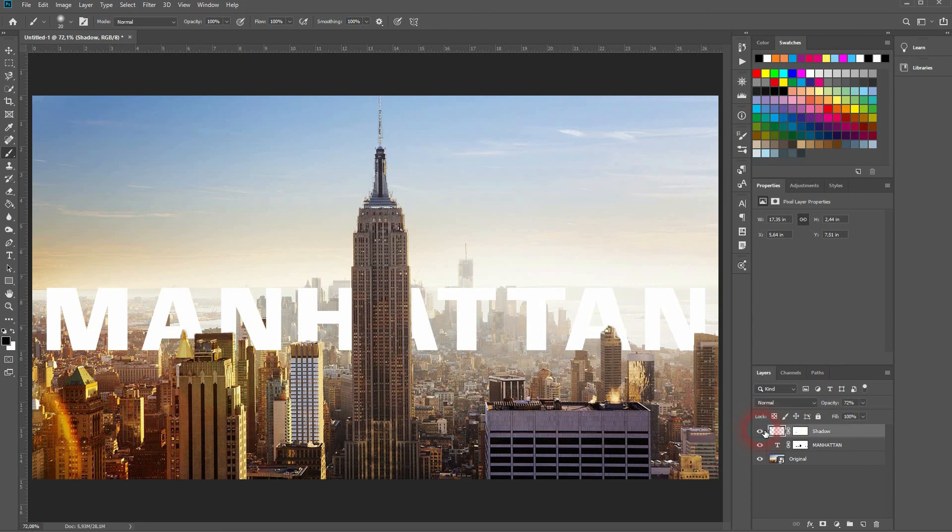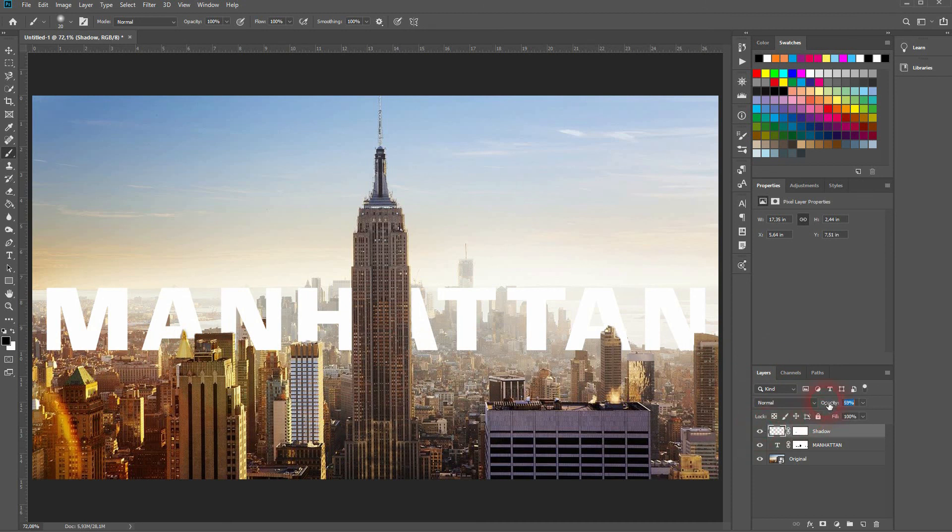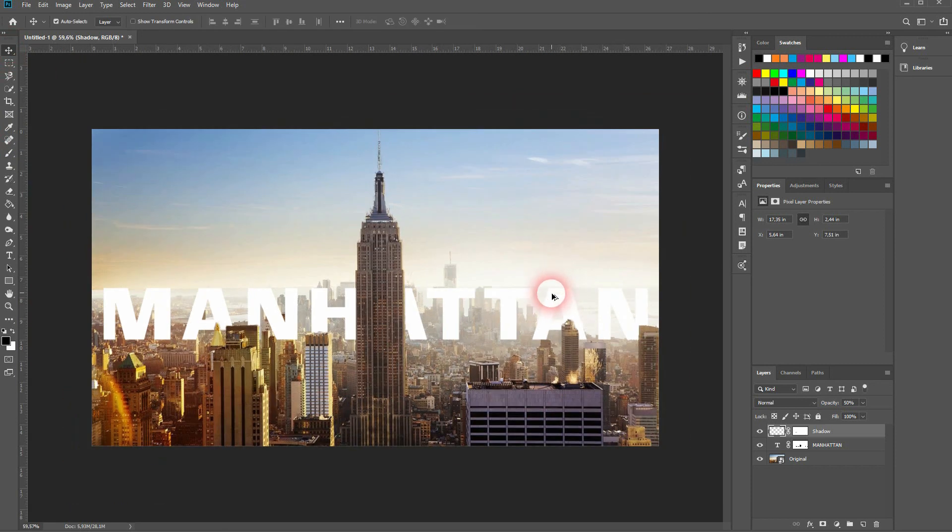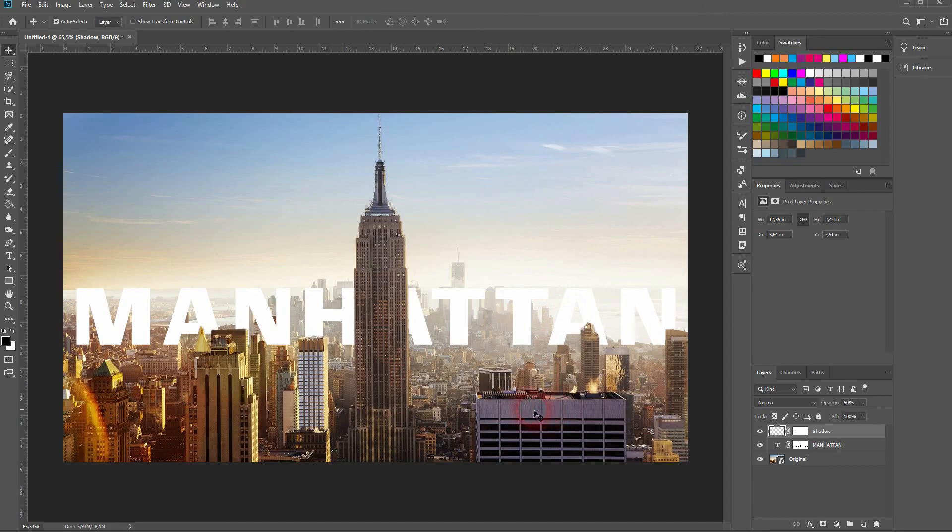All right when you're done you can go down with the opacity of the layer maybe to around 50 percent and you can see it adds a little bit of detail to the overall effect. And that's how you can put text behind the skyline in Adobe Photoshop. Thank you for watching and I'll see you next time.